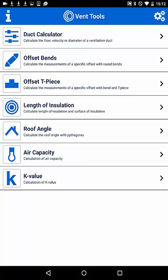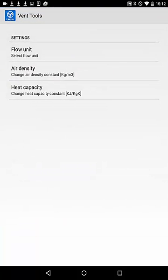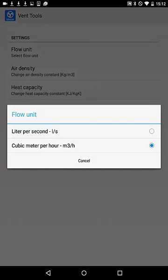I will show in the coming minutes the different functions, starting with the settings here on the top right corner. In settings, you can select and change the relevant factors for your specific project, like heat capacity and density, and you can choose your preferred units for airflow in cubic per hour or liters per second.